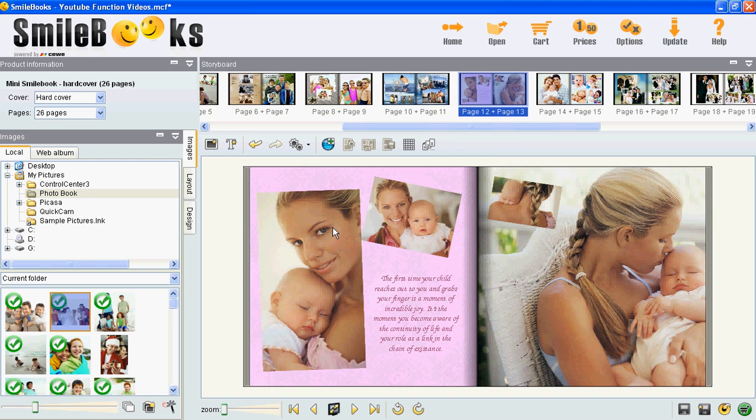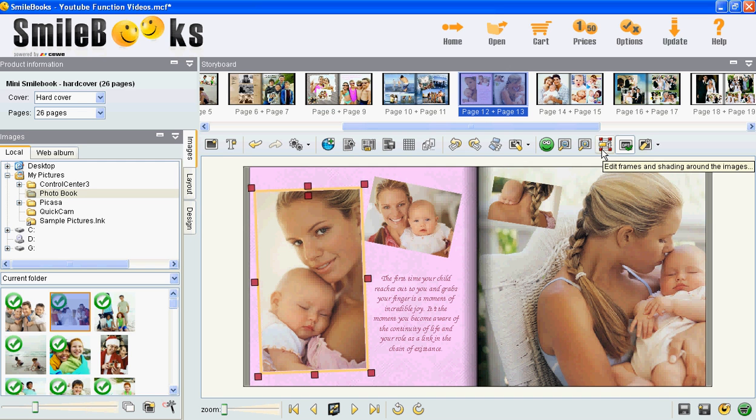You highlight the picture and then you click on this icon up here, edit frames and shading around the images.